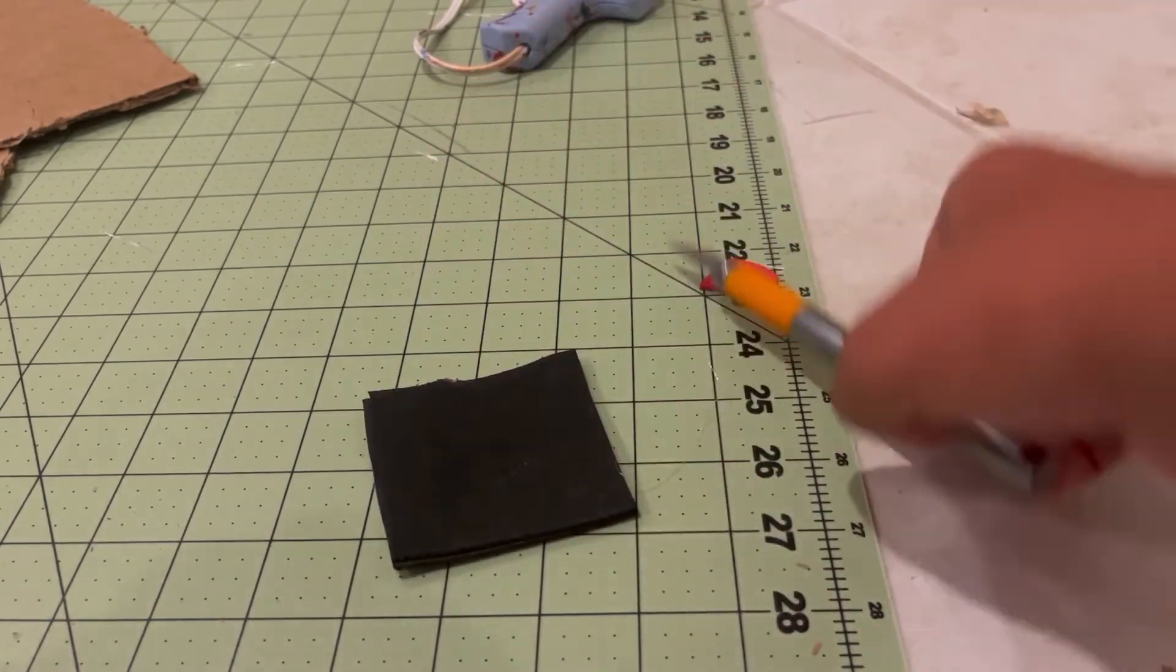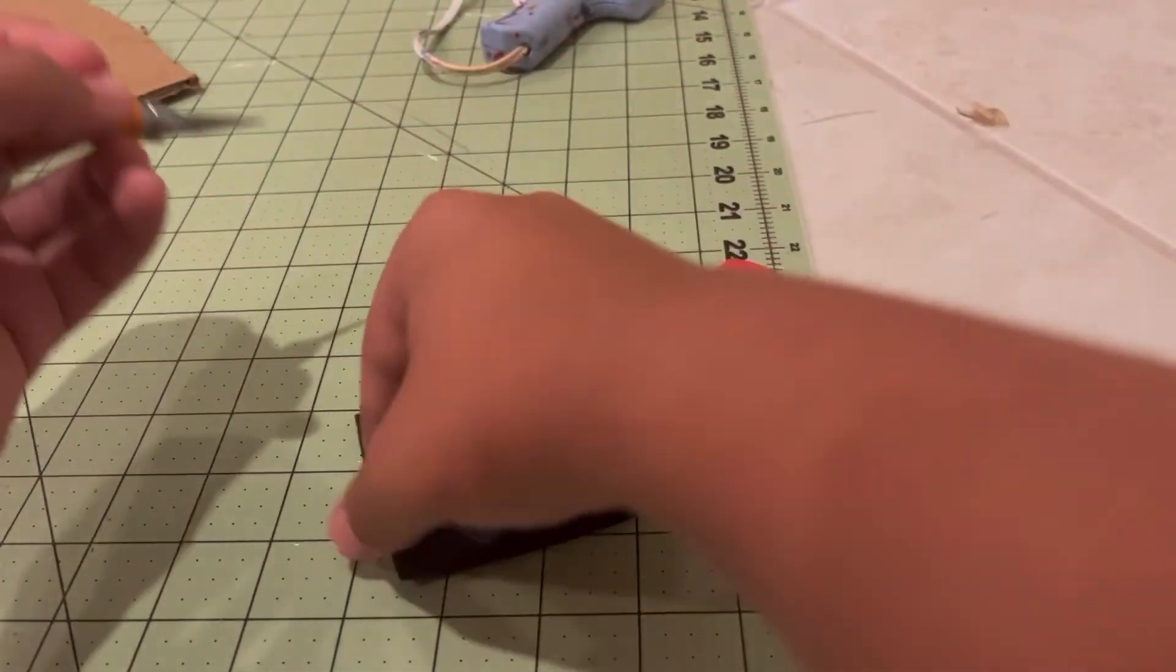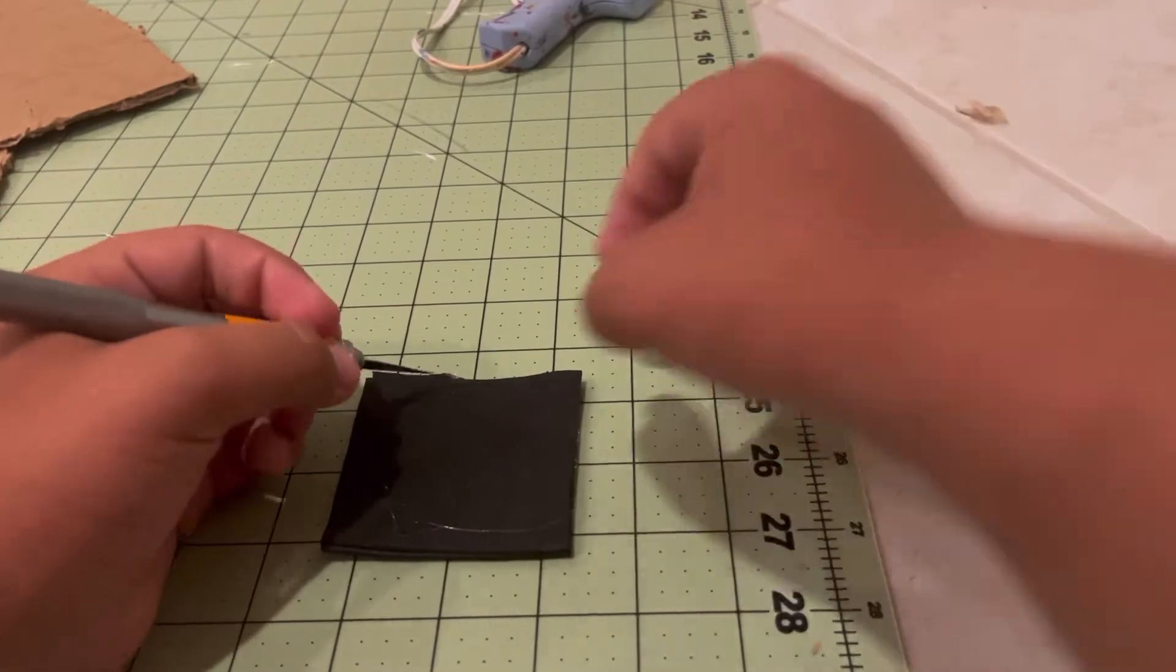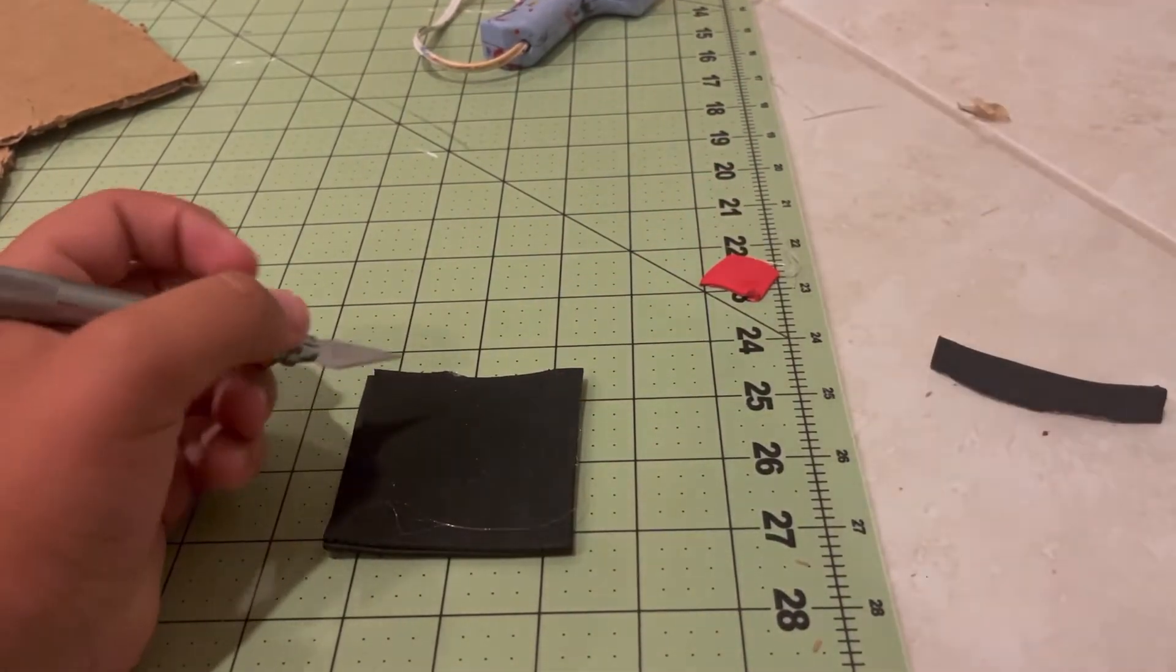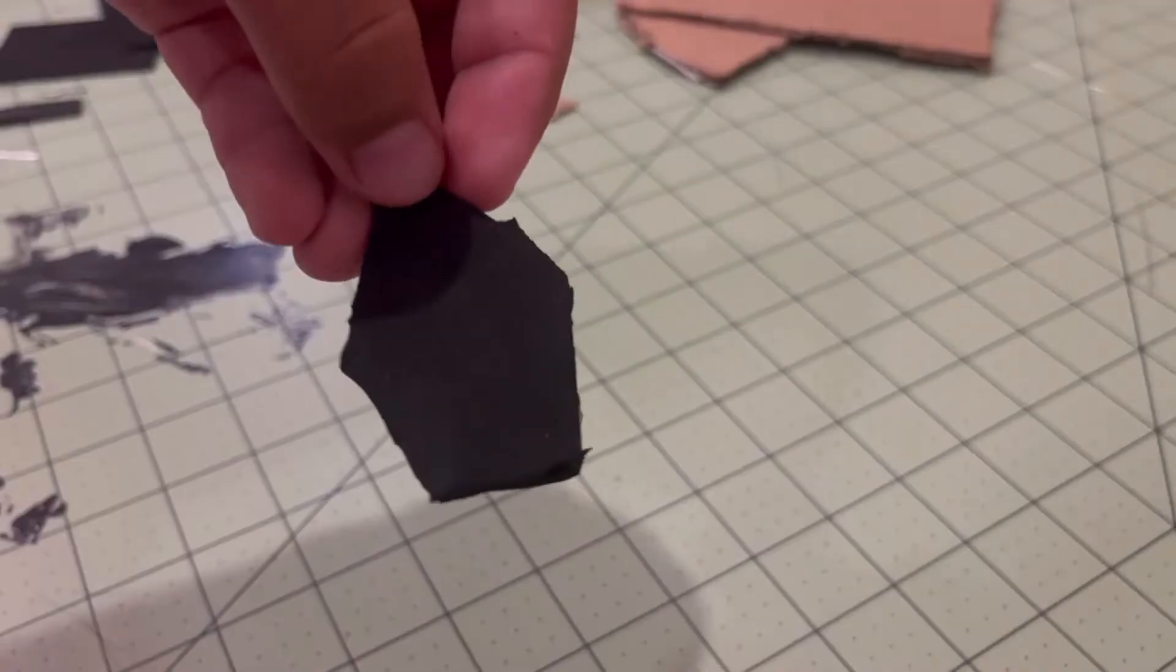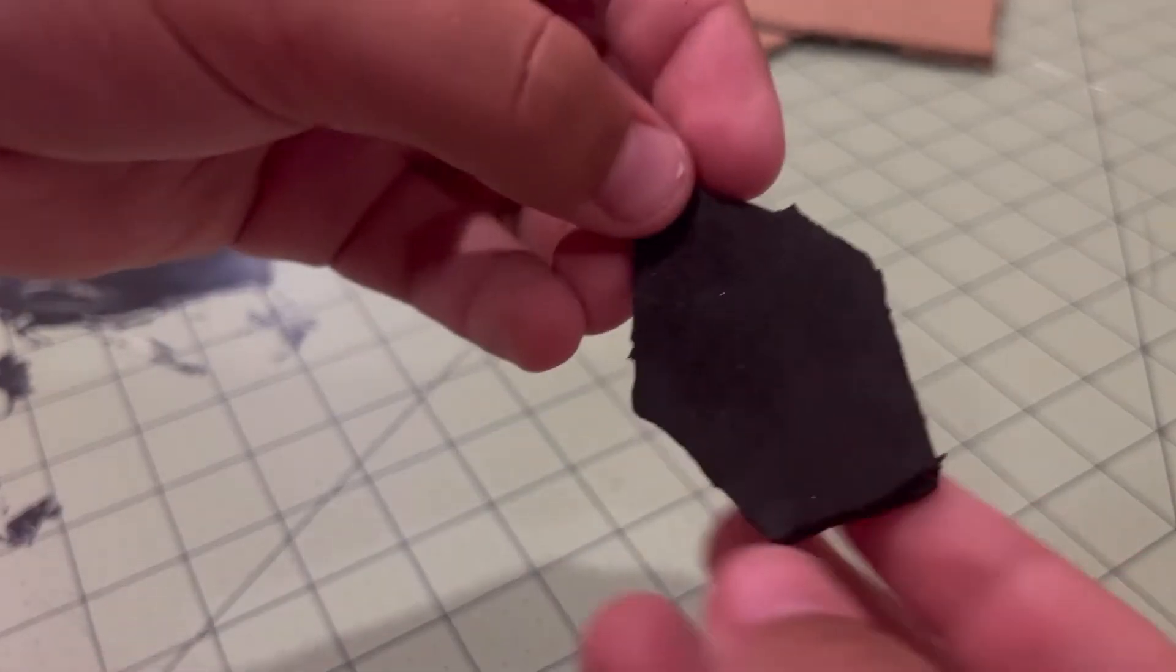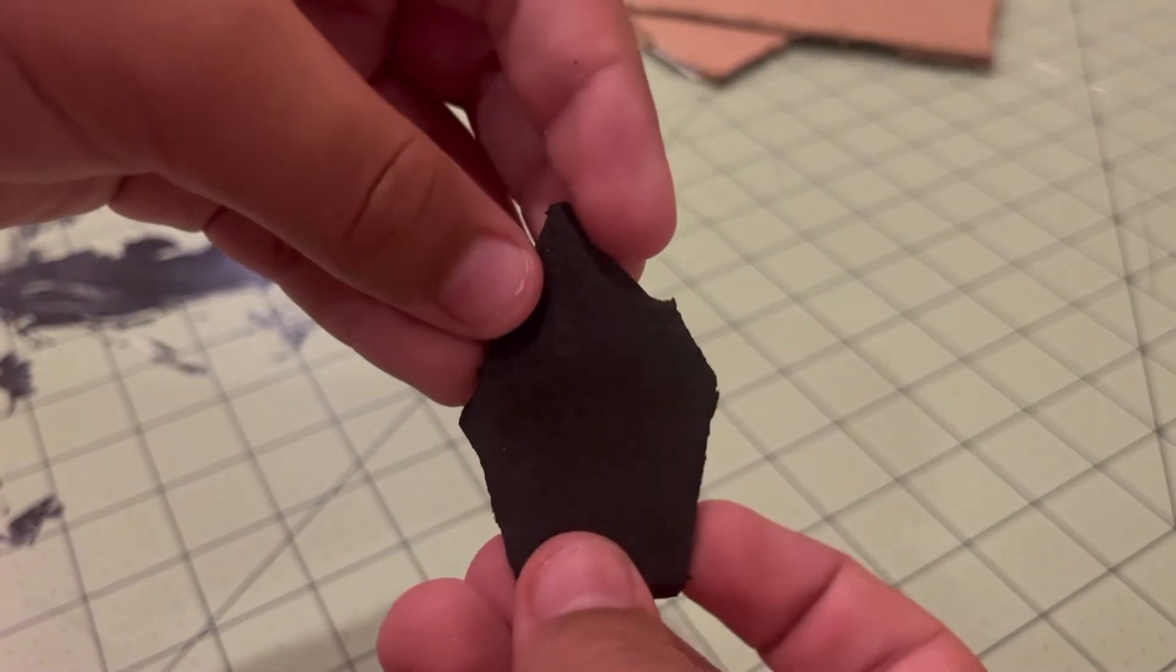Now I'm going to cut out the shape of the web shooter. Okay, I finished cutting out the shape, so now I'm going to make the barrel of the web shooter.